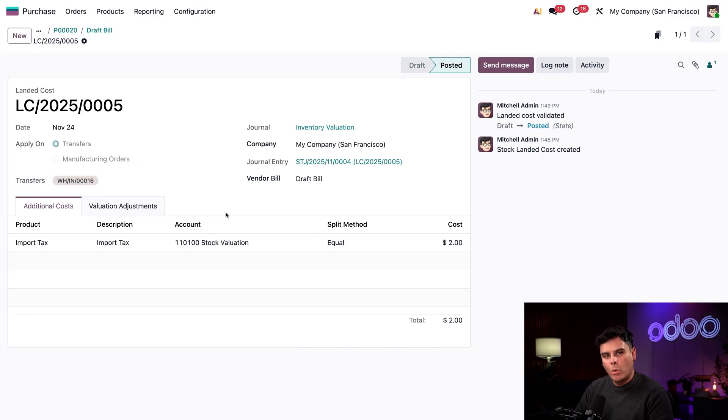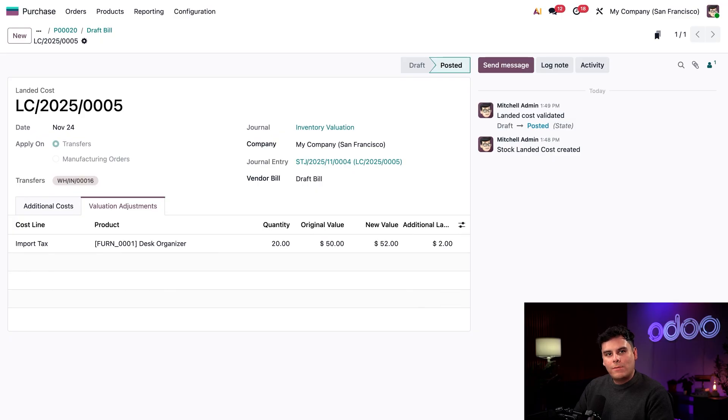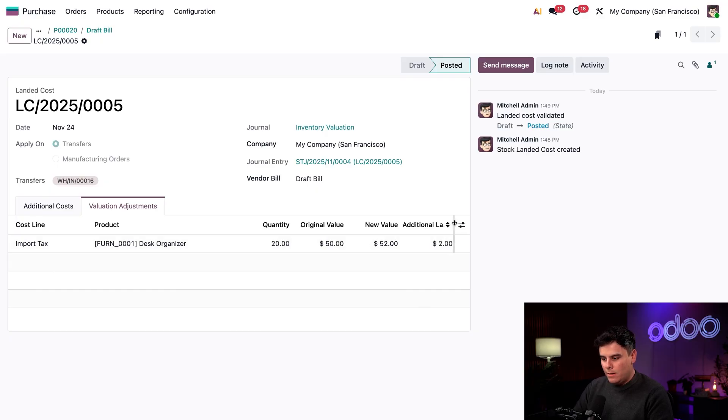More things have happened. When we open the evaluation adjustments tab over here, we can see how this affects our inventory valuation. The original value was $50. But when we factor in this additional landed cost that we have over here, it's right there. Actually, I can just shrink this so you can see this.